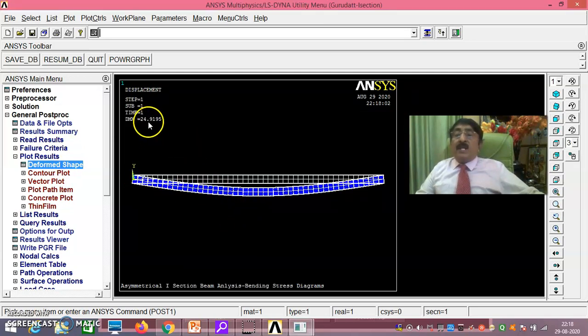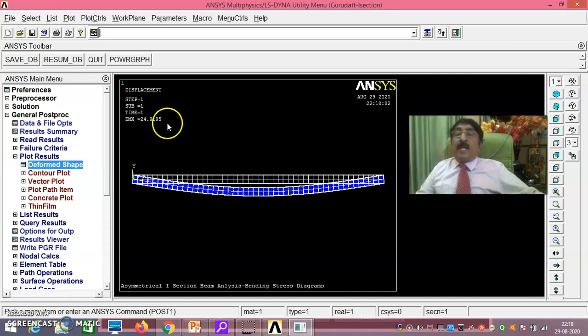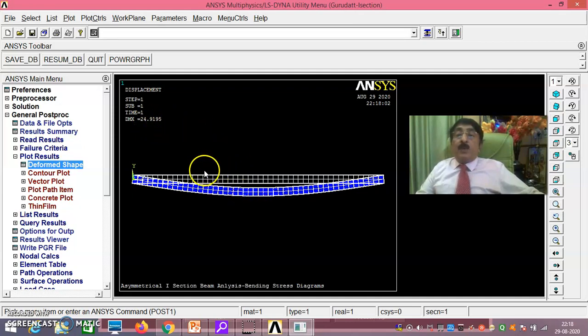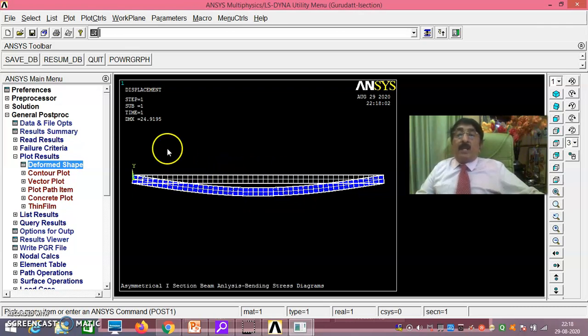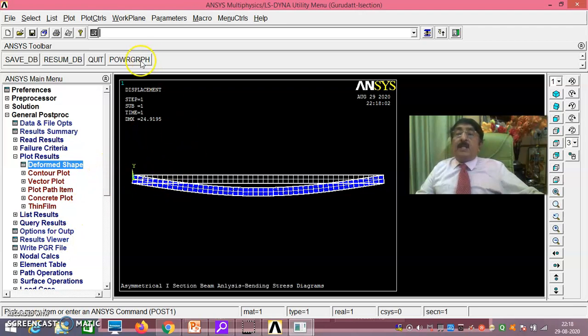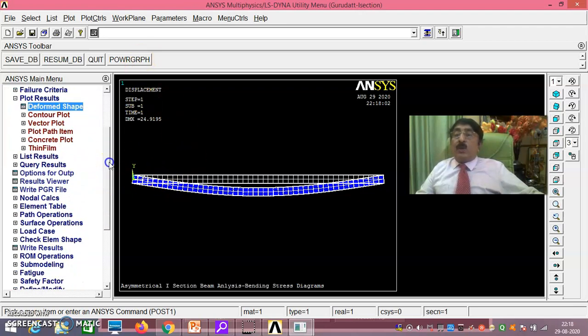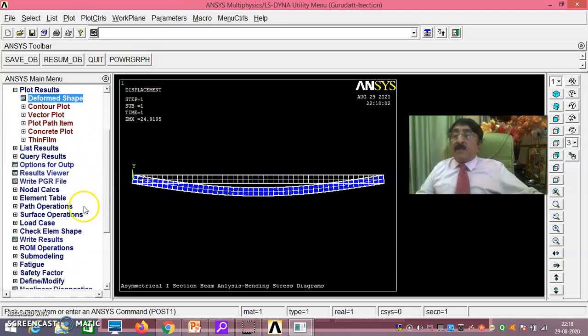Perfectly you have got 24.9195 mm is the maximum deformation due to 12 kilonewton per millimeter load UDL. This is one thing. Then immediately this is the thing what you have to record and you have to show it to the examiner and all that.